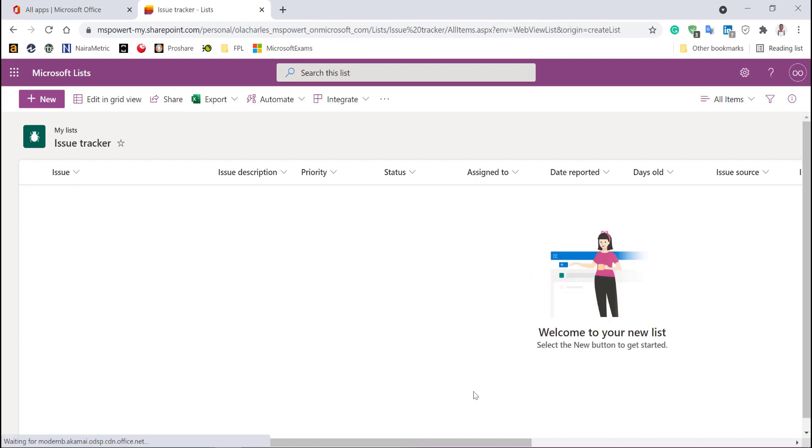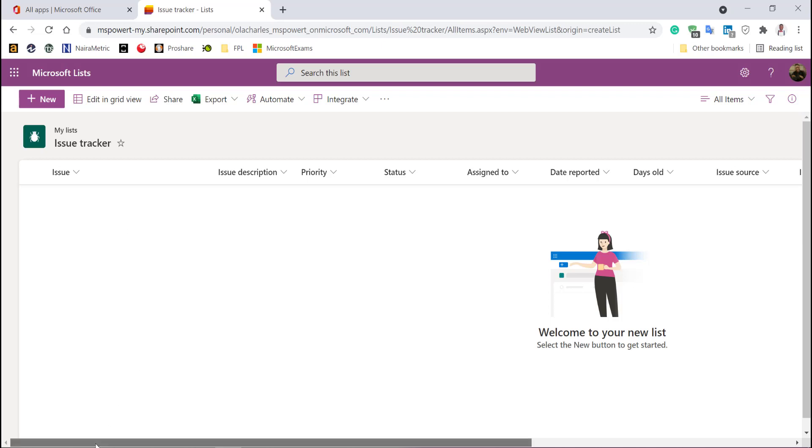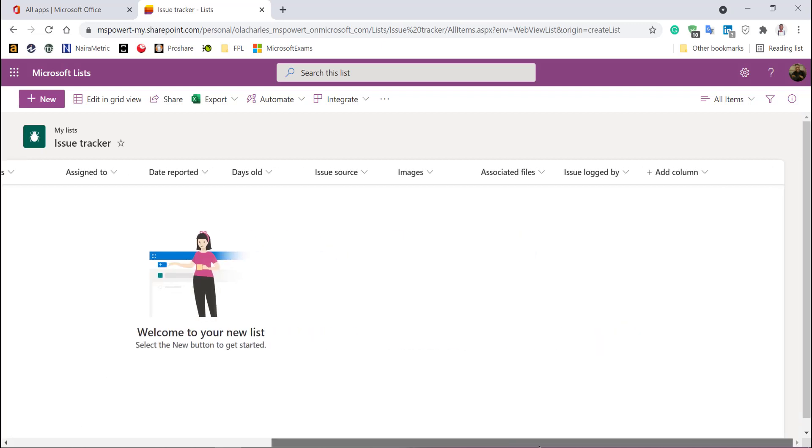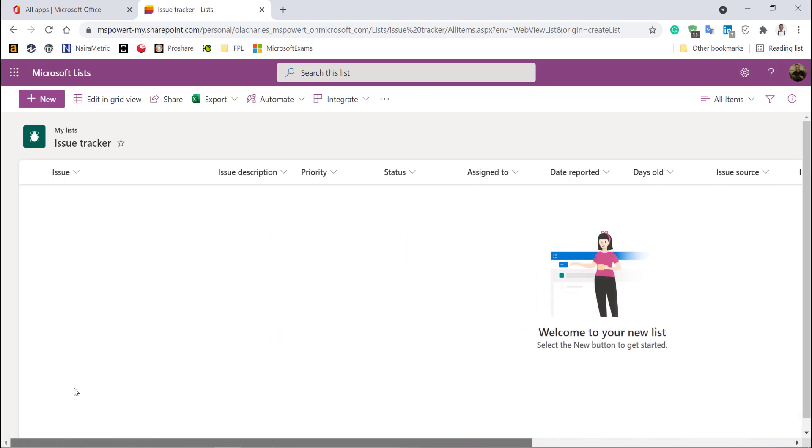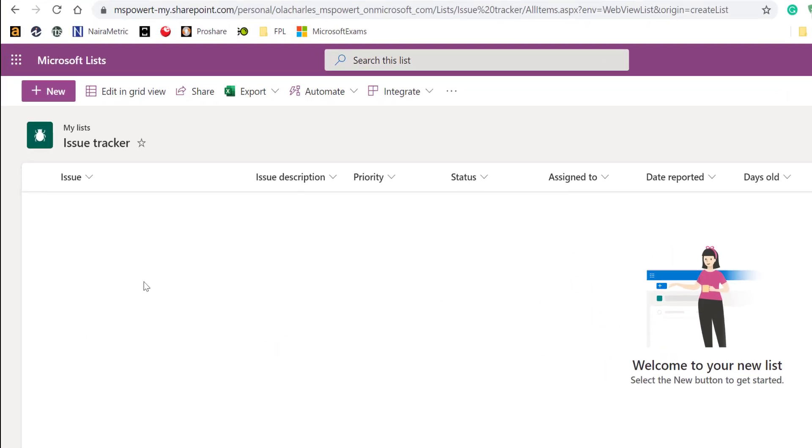Clicking on create, the list will get created. Right now, as you can see, everywhere is blank. There is nothing there, but the list has been created. You can now scroll and see all the columns. To help us better understand this, let's just create an item.